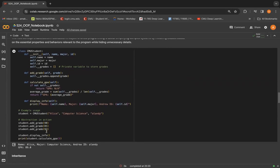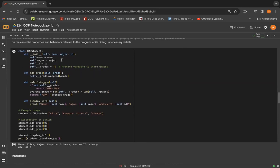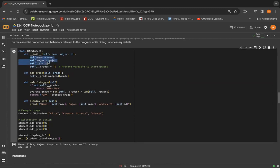So let's look at the example directly here. In this, we modify CMU student class to emphasize abstraction by focusing on essential properties and behaviors, like I just said.